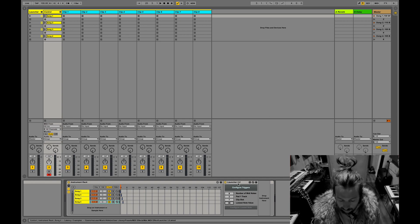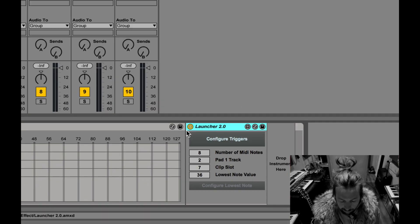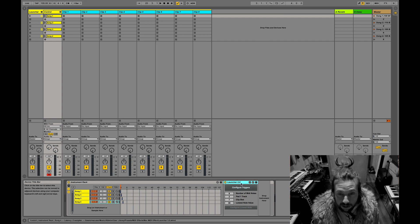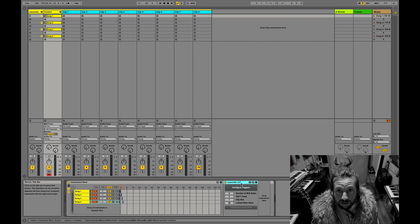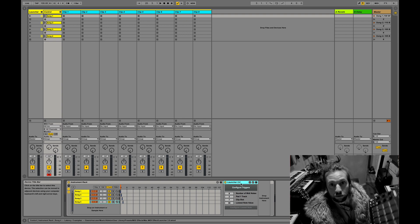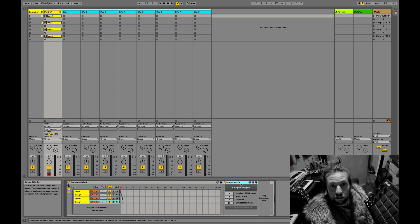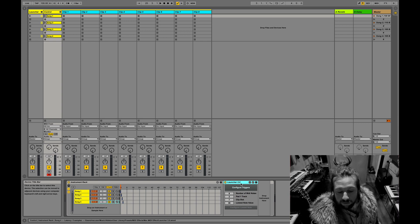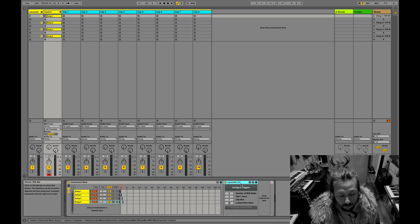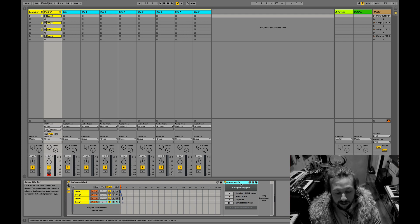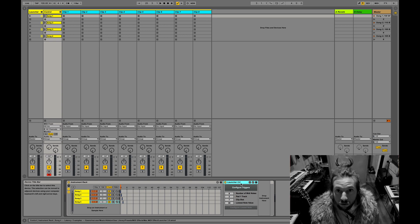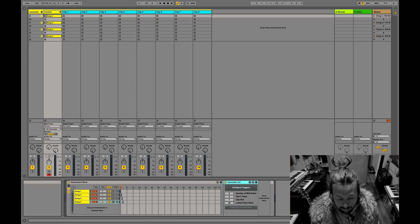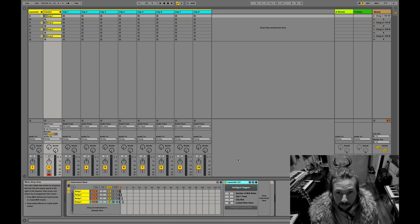So the device is called Launcher and basically what it does is if you're using a MIDI device that has a fixed note output, something like the MPD or an SPDX or whatever, and you want to be able to use it to trigger clips rather than just launch instruments on a drum rack, there's no way to do it without this device.